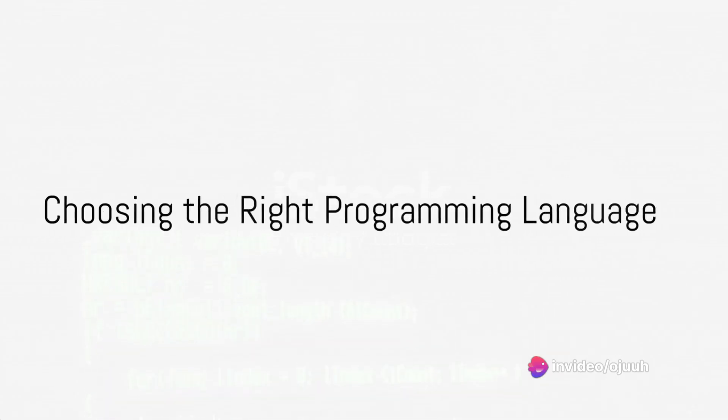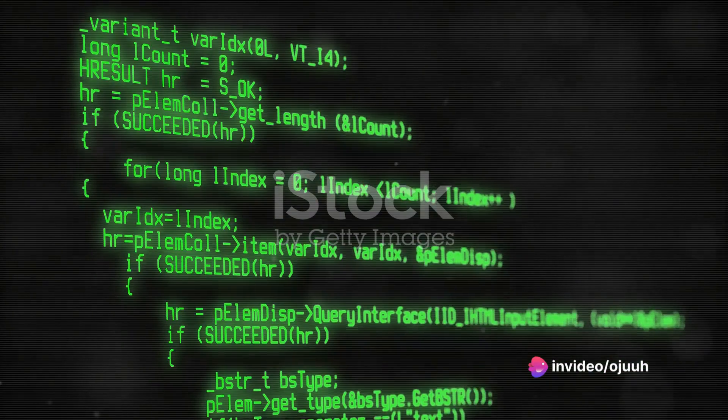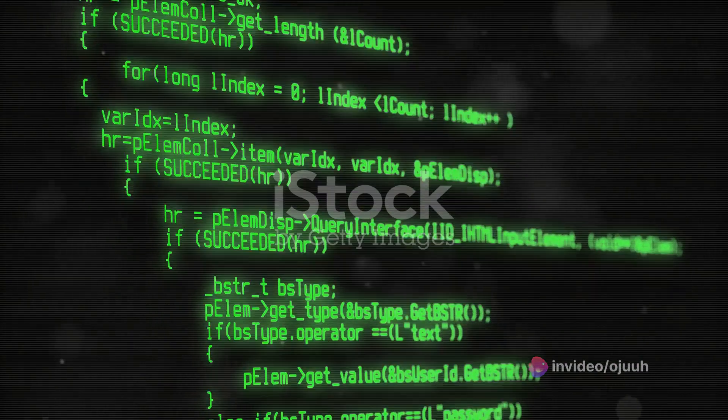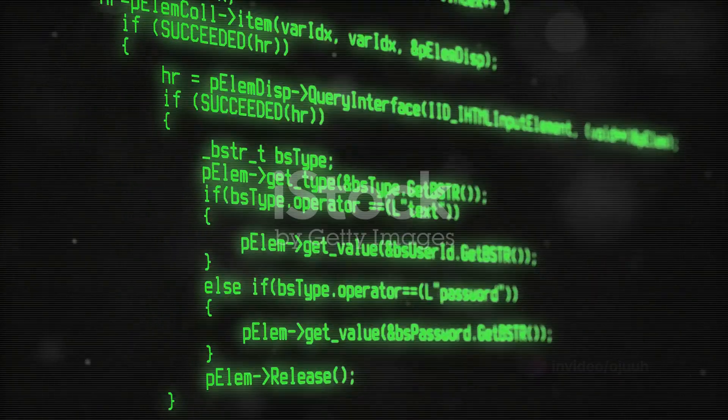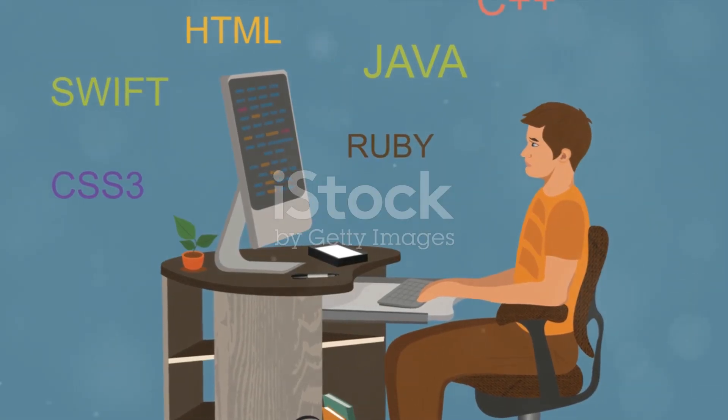So where does one start? The first step is choosing a programming language that aligns with your interests and goals. There's a multitude of languages out there,